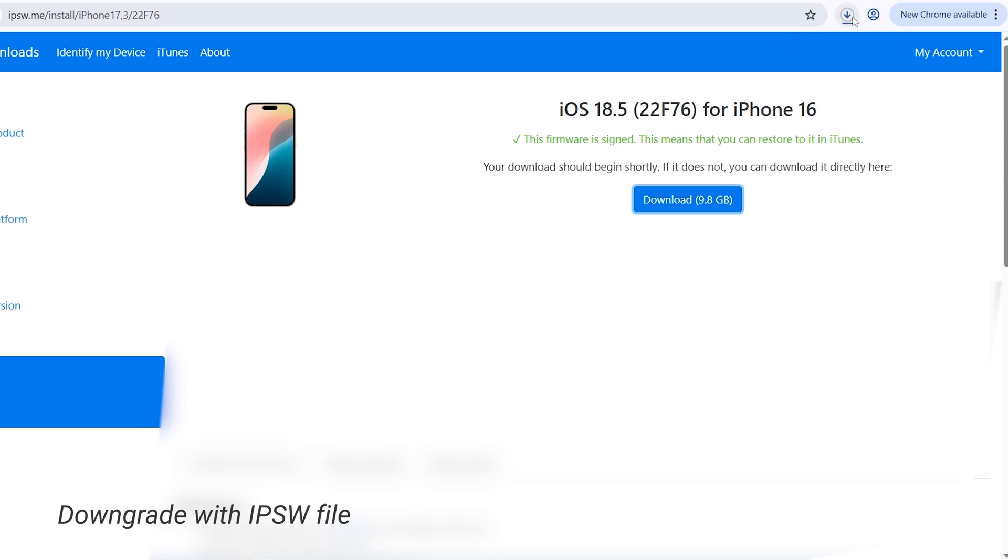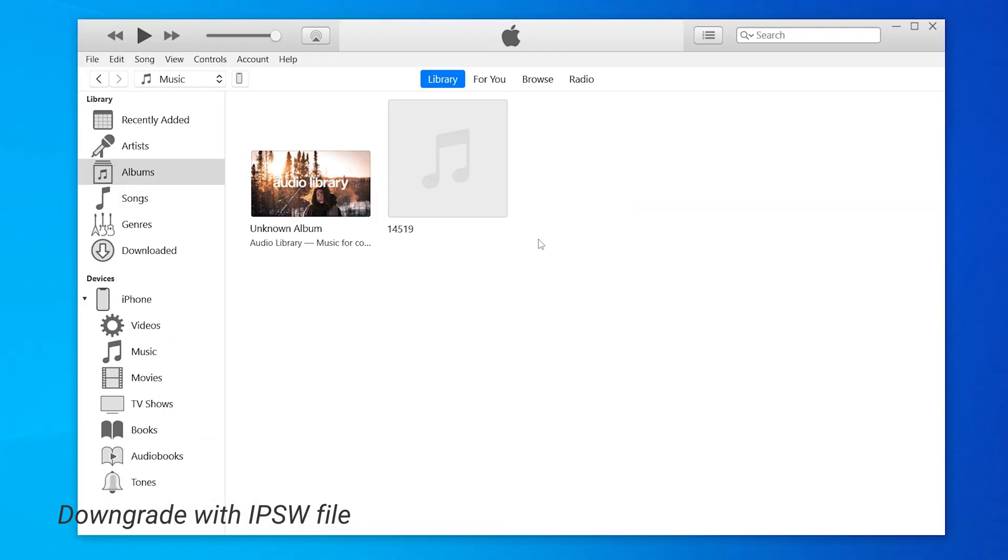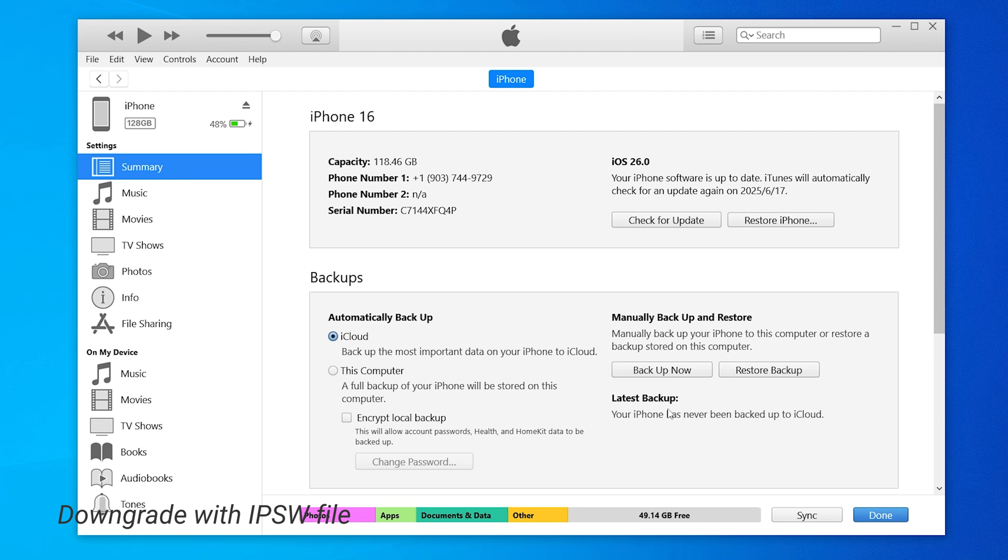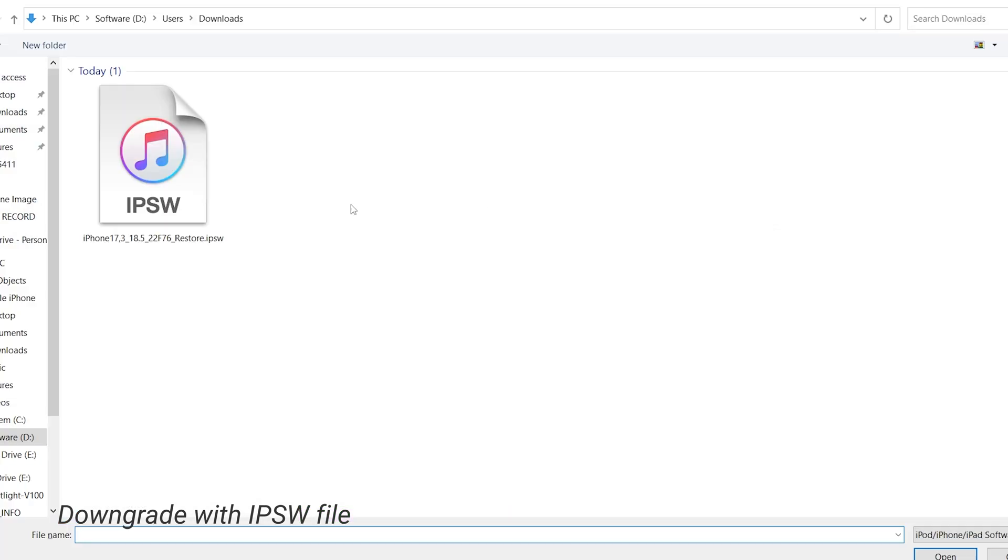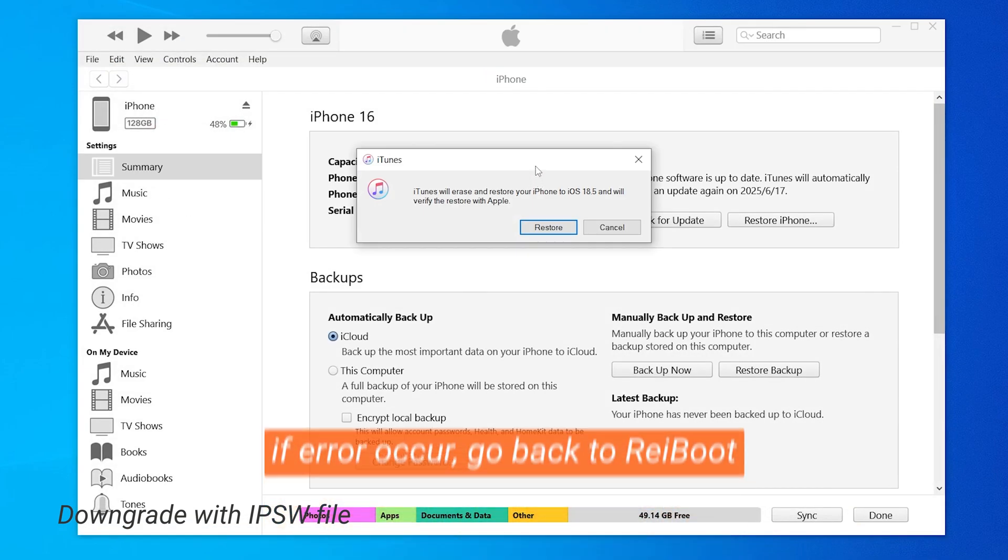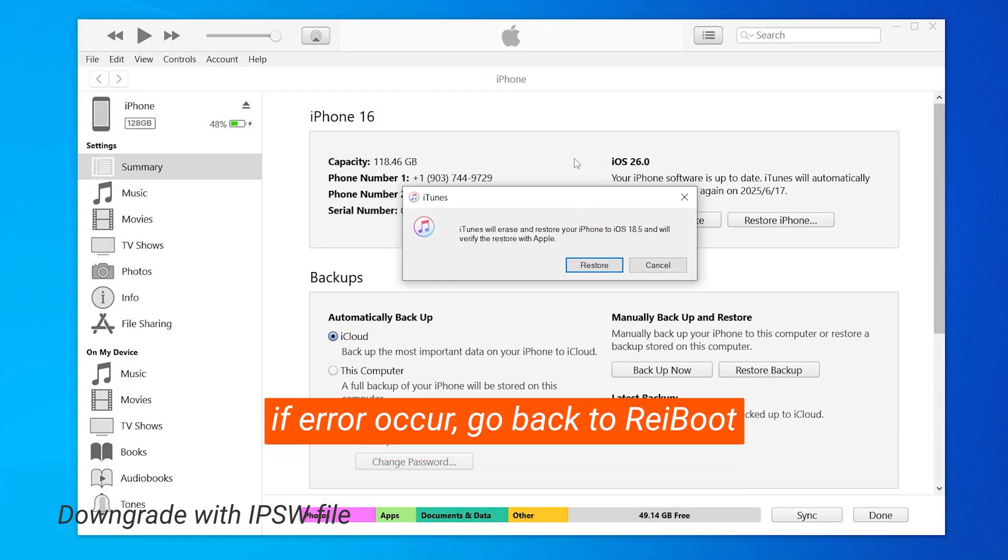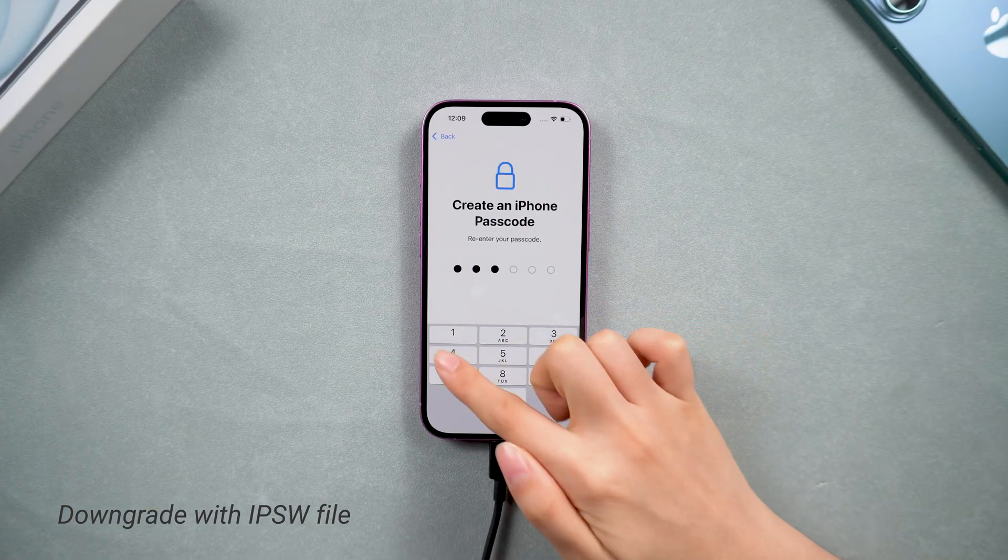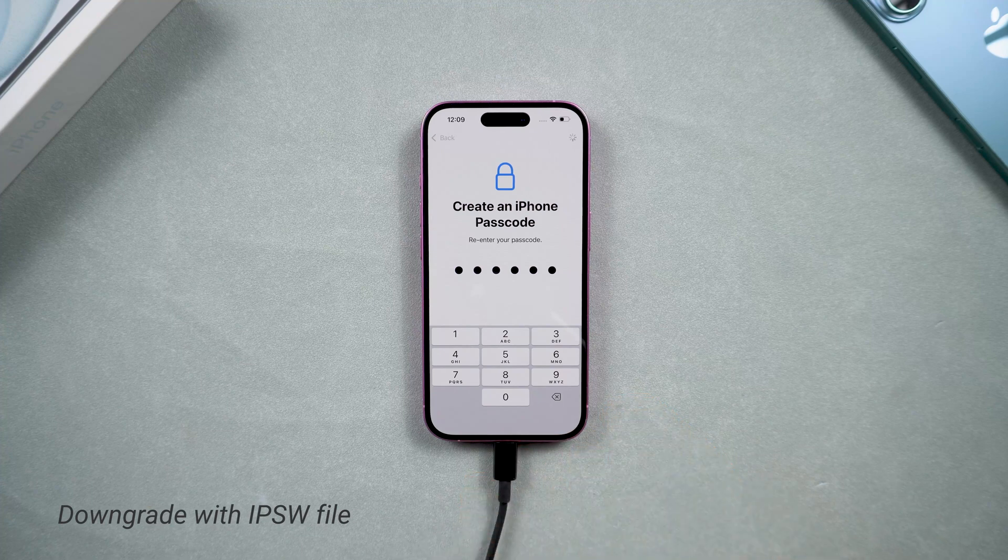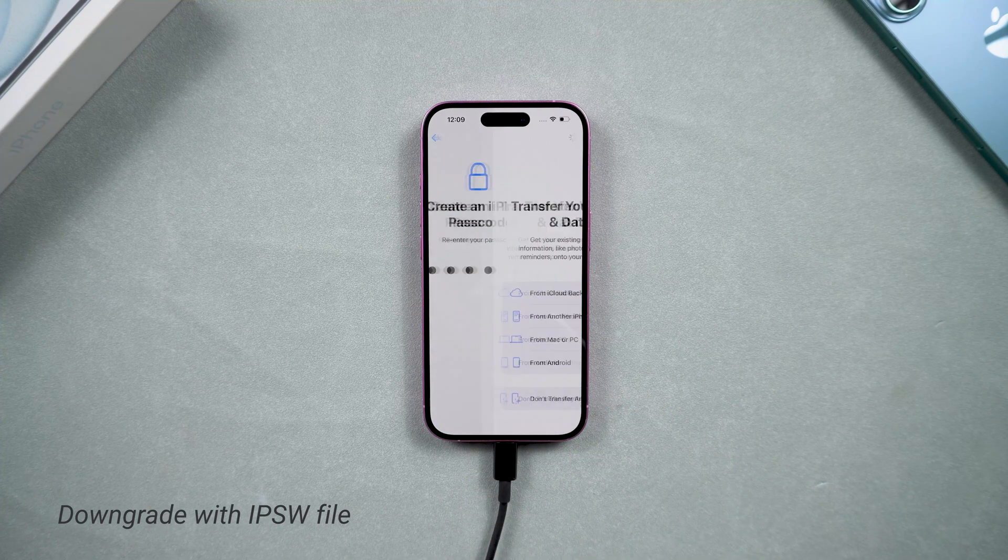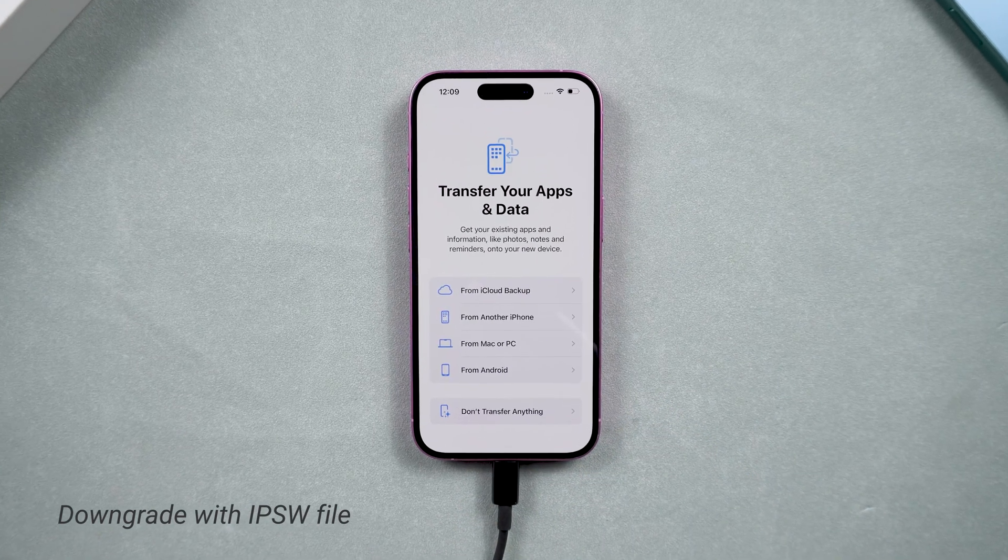Then download the file and wait for the process to complete. After this, return to iTunes or Finder, then hold the Shift key, click on restore iPhone, and select the IPSW file you downloaded. Confirm the restoration and your iPhone will downgrade to the version you downloaded.